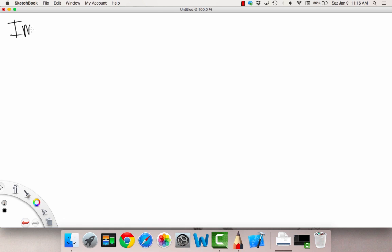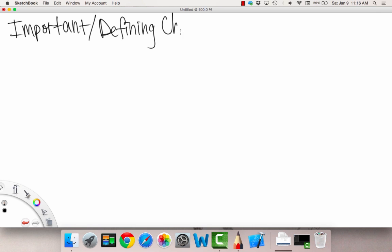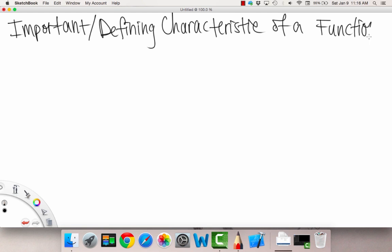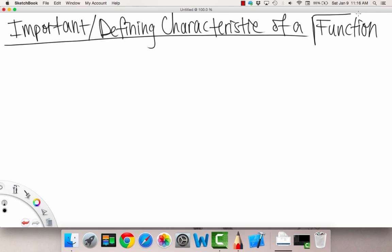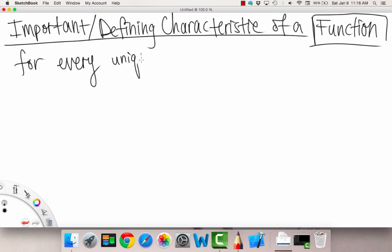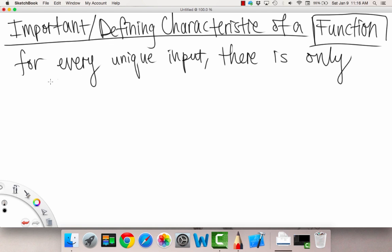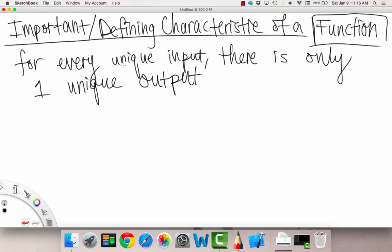Now let's go over an important defining characteristic of a function. This is true for all functions. The most important thing about a function — what makes a function a function — is that for every unique input, there is only one unique output. This might be a little confusing, but it's easier to understand through an example.